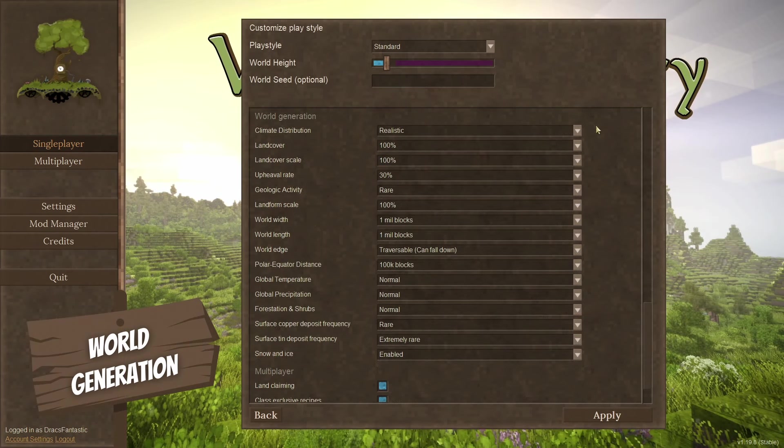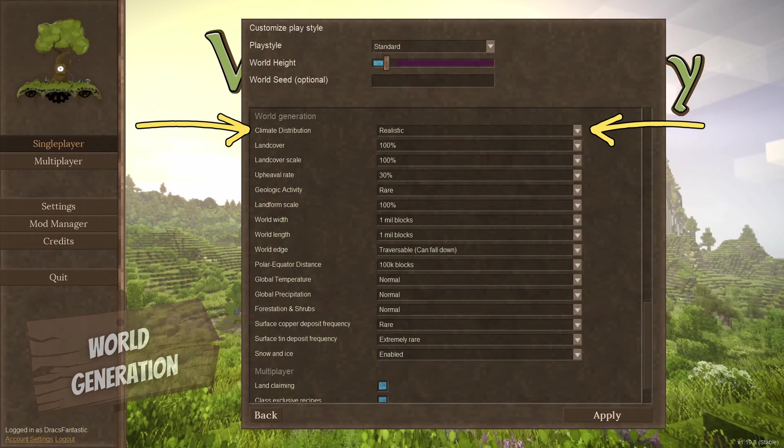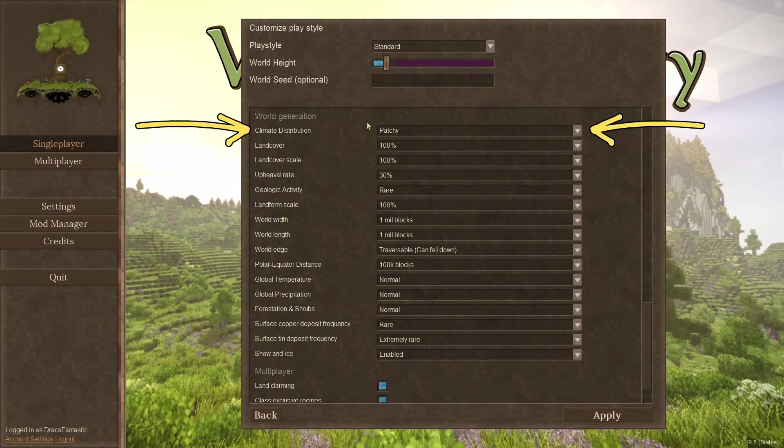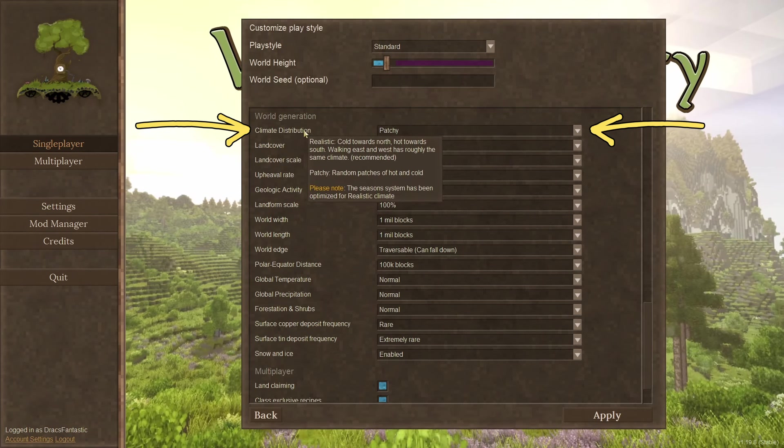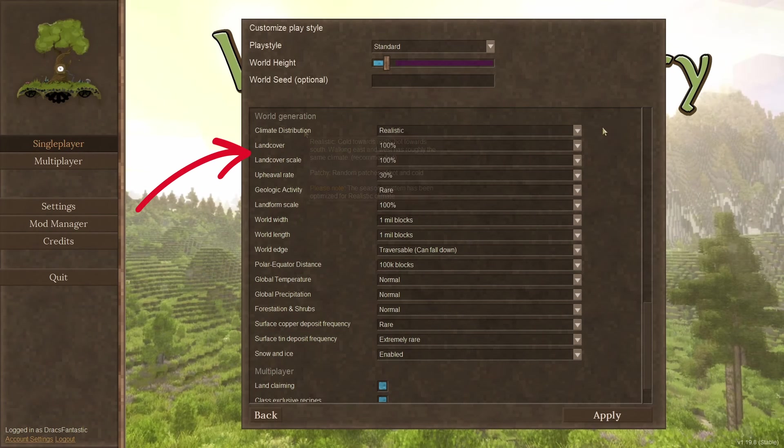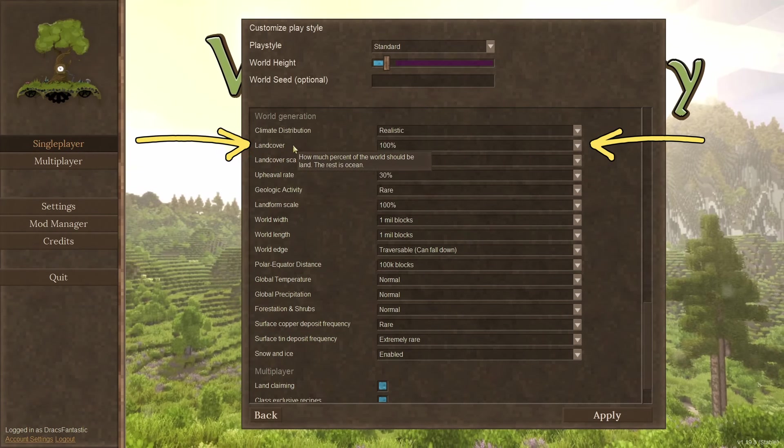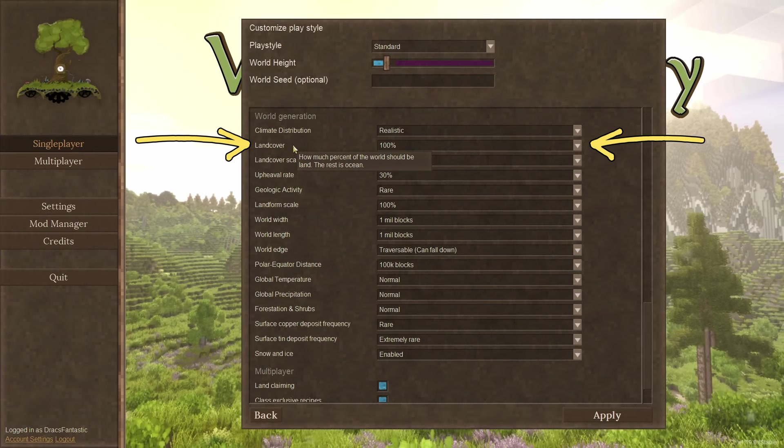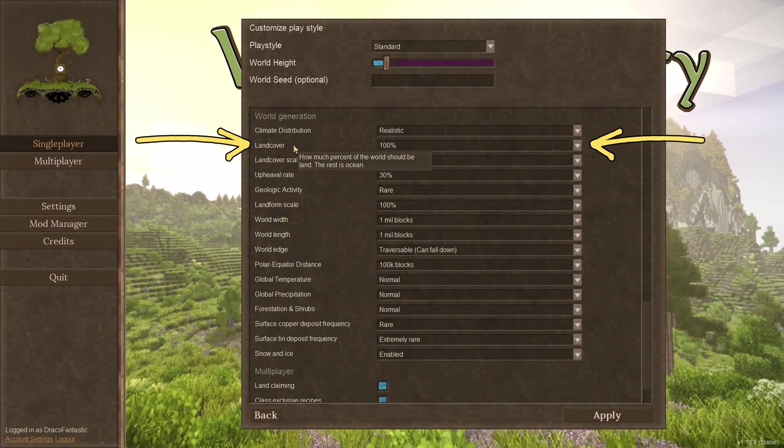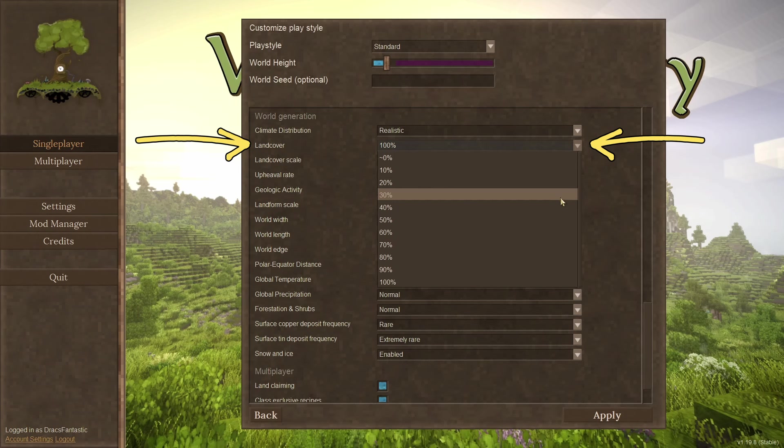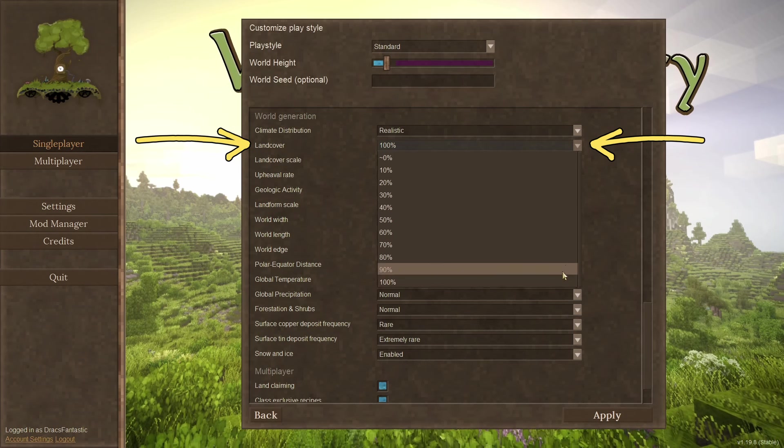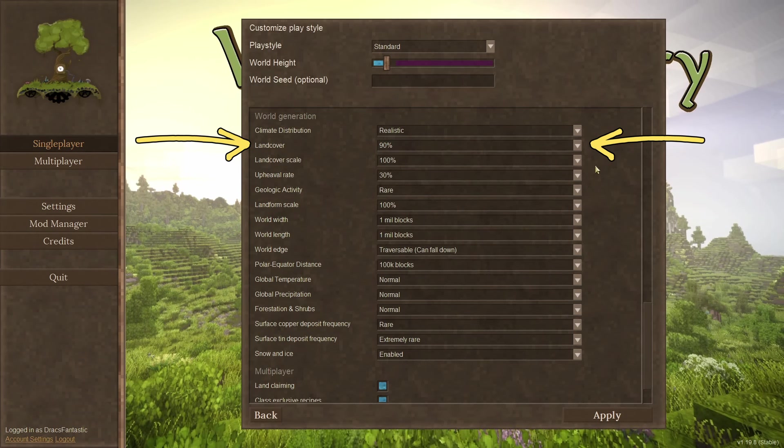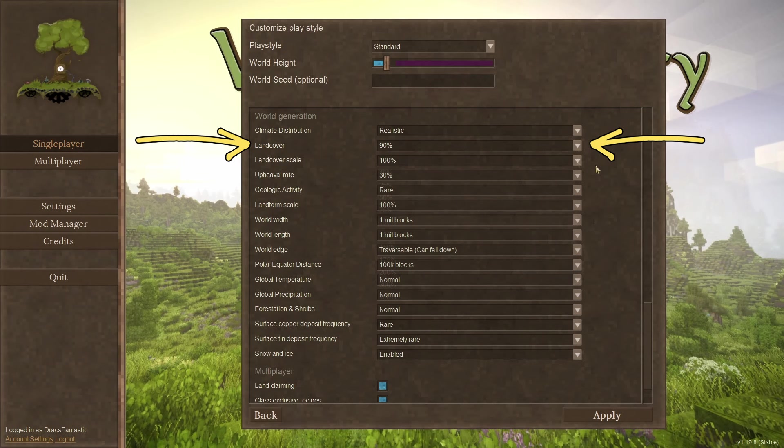World generation. Climate distribution. Do you want to have your Vintage Story world mimic the Earth climate or be just a bit different? These next couple of options, they always get me. Land cover. This one is how much of the world should be covered by land, so 100% equals no ocean. I would like a bit of seawater, so I'll set it to 90% land, which will give me 10% seawater. Less land, more sea, right?